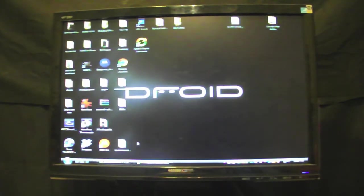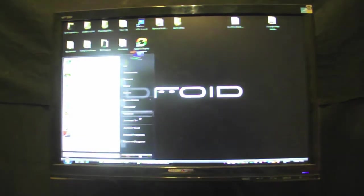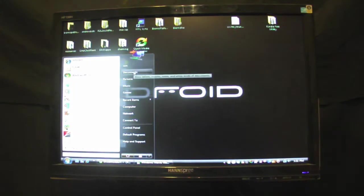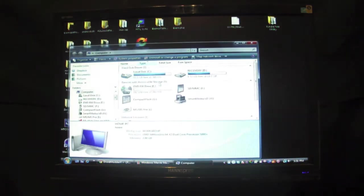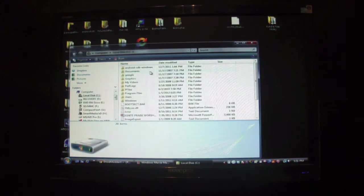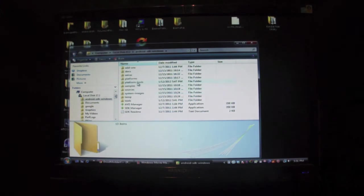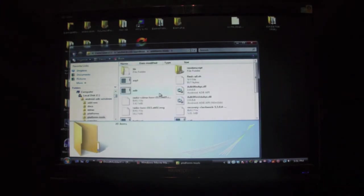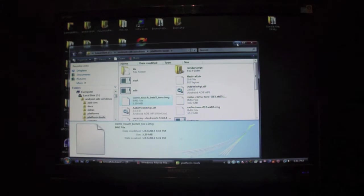So once you have that on your desktop, navigate to your SDK Platform Tools folder. For me it's Computer, C Drive, Android SDK Windows, Platform Tools. And then just drag and drop that into your Platform Tools.